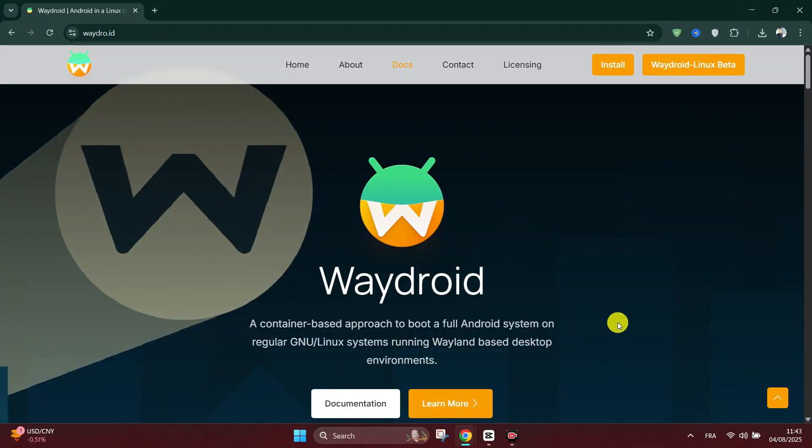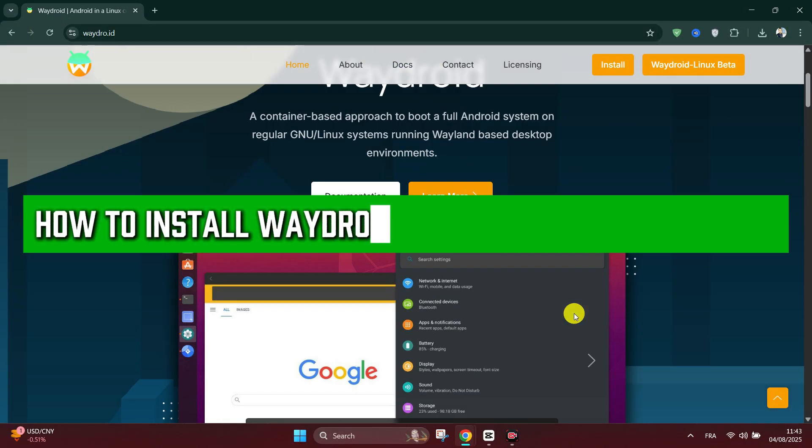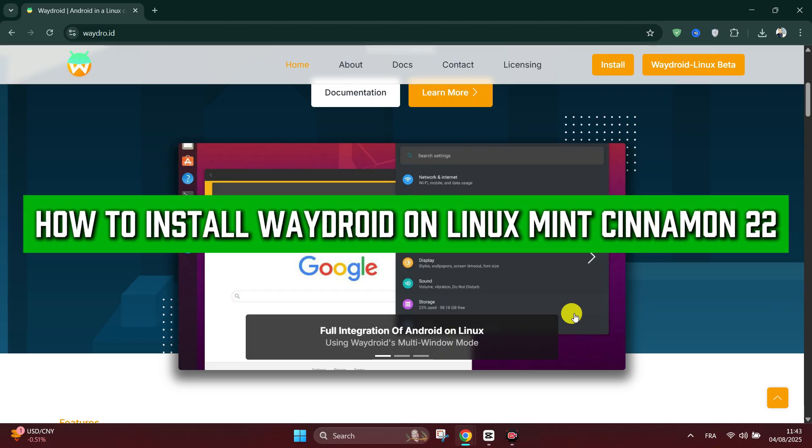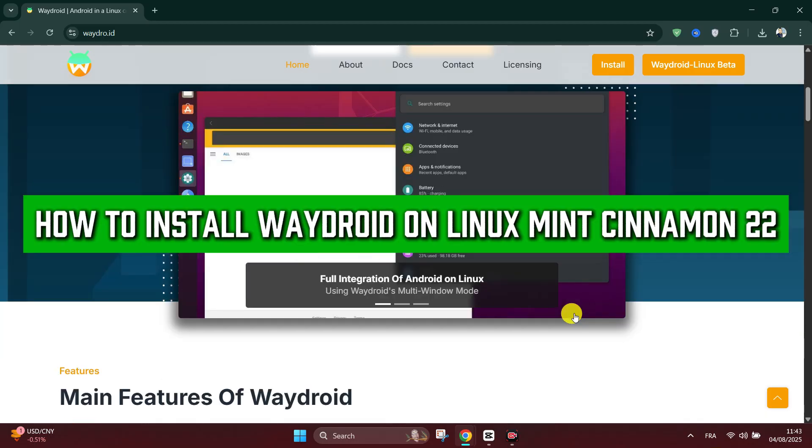Hello everyone, in this tutorial I'll show you how to install Waydroid on Linux Mint Cinnamon 2022.